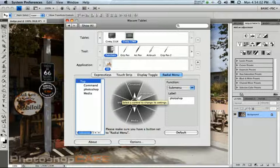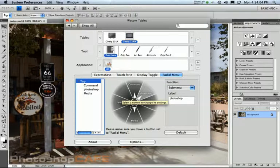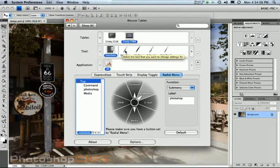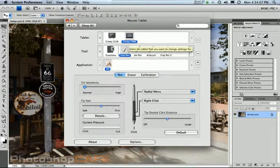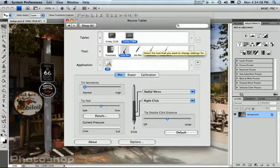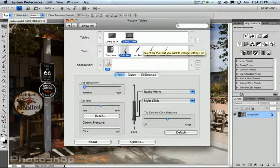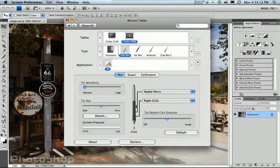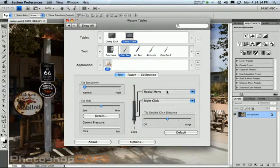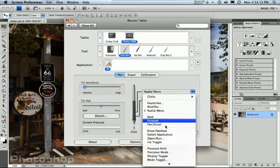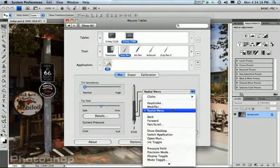Now, once you've set up your radial menu, it's important to be able to access it. So what we're going to do is we're going to choose the pen. Right now I'm using this grip pen here. So choose a pen that you're using and then set one of these toggle switches. I like to use the back toggle switch. You'll notice it says radial menu.